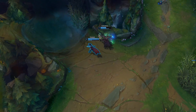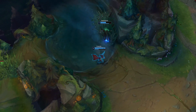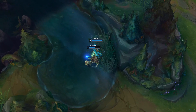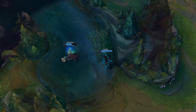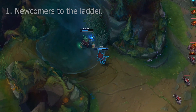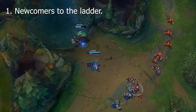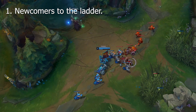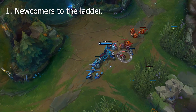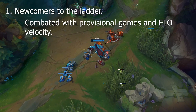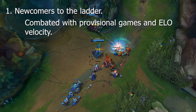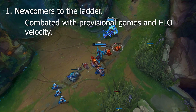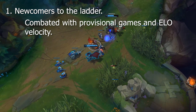But ELO's system is not without flaw. An issue with ELO's system is that the mathematical calculations don't take into account newcomers to the ladder. If you don't have a starting point, you can't appropriately adjust the rating of either player. This is where things like provisional games and ELO velocity come into play. We'll talk about both of these concepts a little later on.